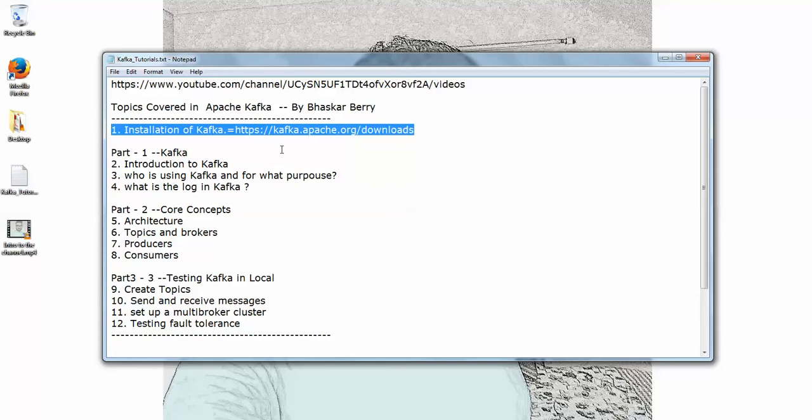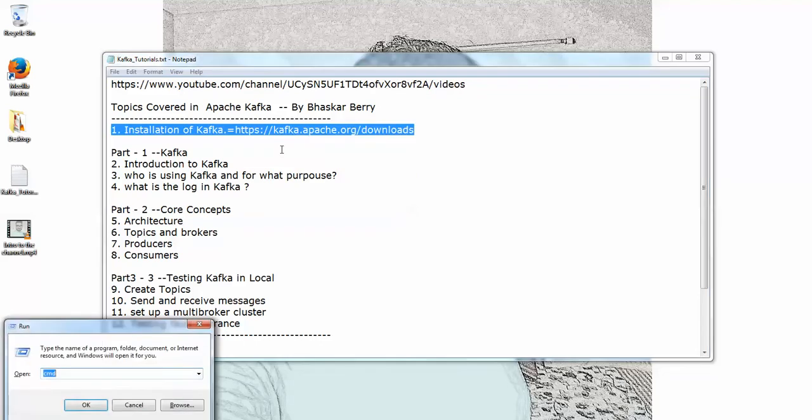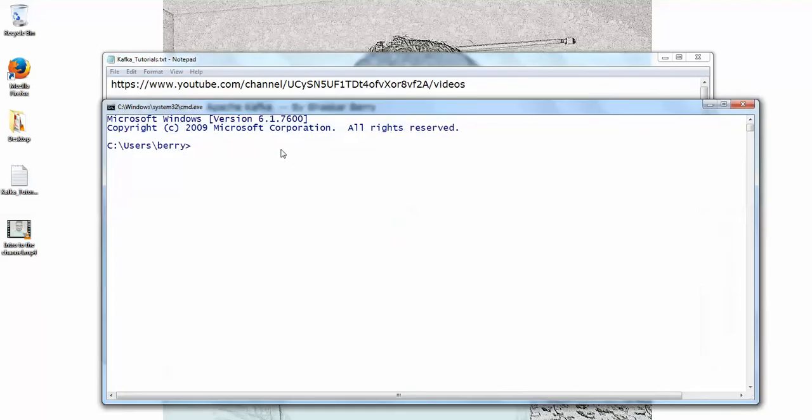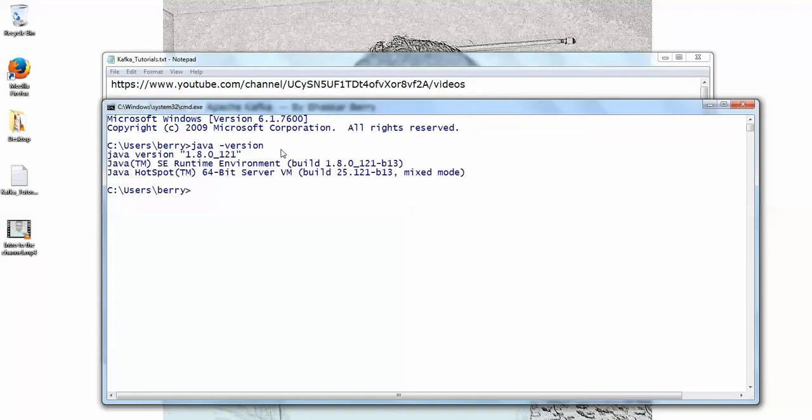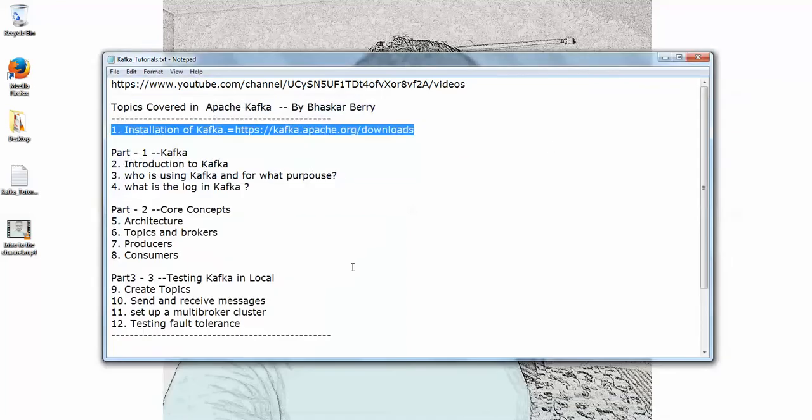So I'm going to check whether Java is installed in my system or not. To check Java installation, just type this command: java -version. You'll get the version if it's already installed in your system. You can see here my system already has Java installed, so I'm just going to close that.